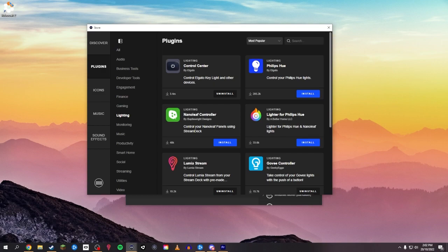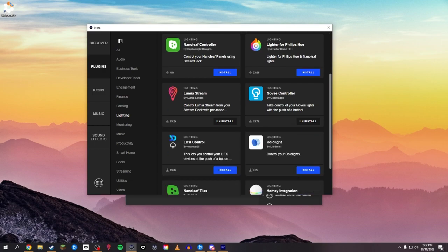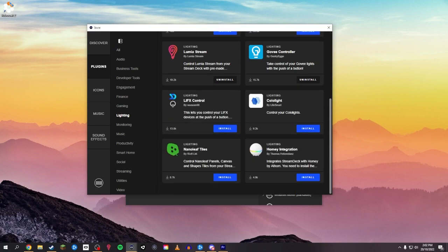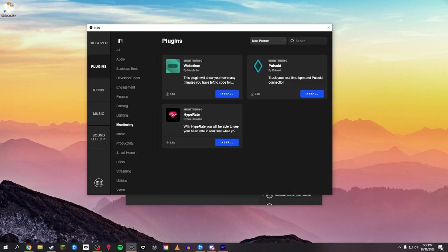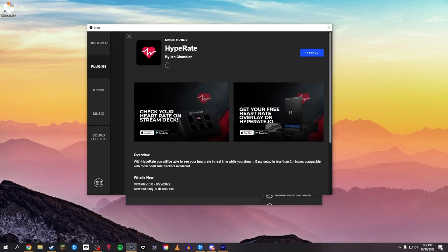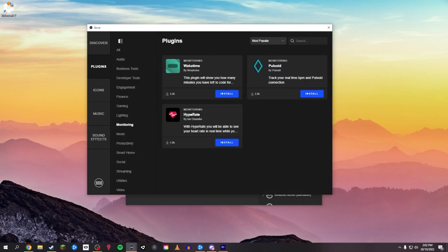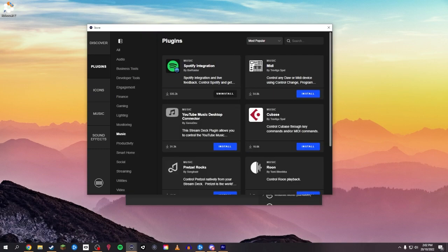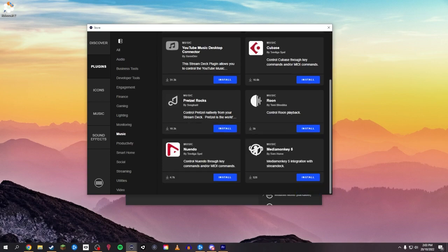Obviously, you've got Philips Hue. You've got all your lighting. Lifex, Cololite, Nanoleafs, home integration. Cool. Control center. Your monitoring. There you go. You can have your heart rate real time while you stream. There you go. So you can have your heart rate on your Stream Deck. That's pretty cool. Also, stuff for music, YouTube music stuff. So there's quite a lot of options.